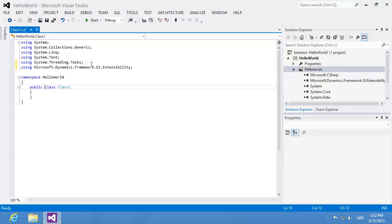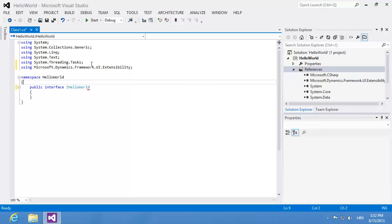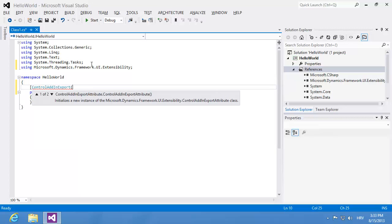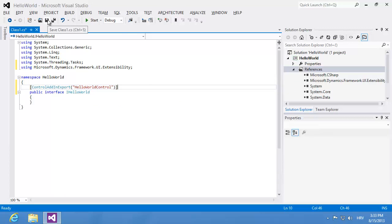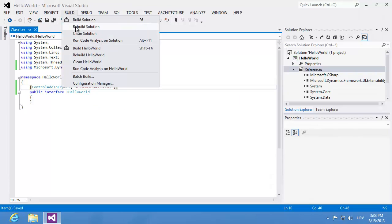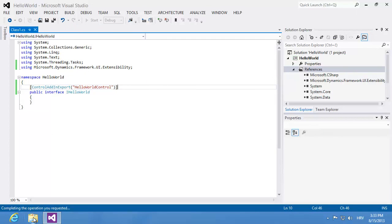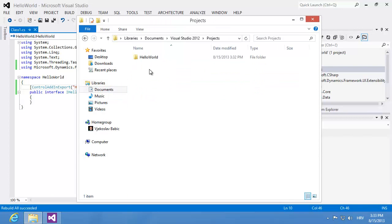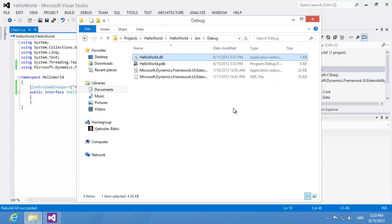I'll delete the default class which was created automatically and create one interface. I'm going to call it iHelloWorld. This interface will contain no methods — it will just be exposed. I'm going to use the attribute ControlAddInExport to specify that this interface is usable from NAV. Then I'll save and build my project and check the file created, browsing to Visual Studio Projects, Hello World, then bin, then debug, where I have my class library as a DLL.